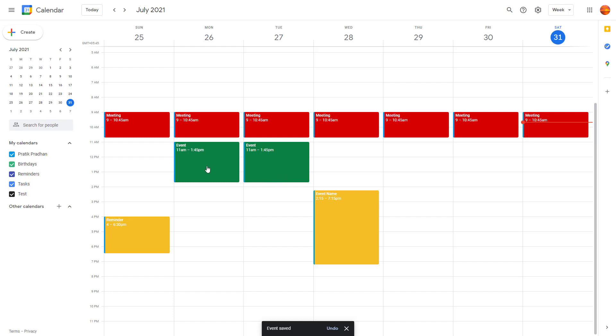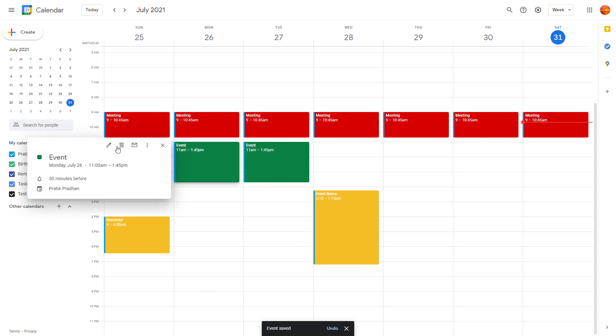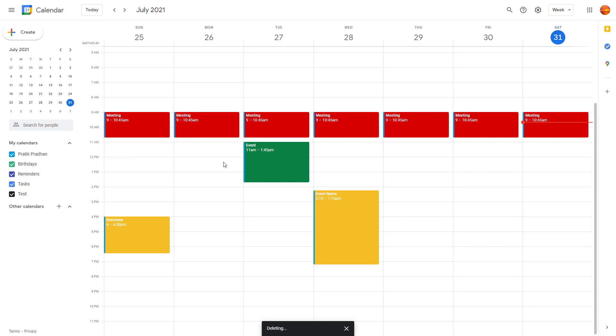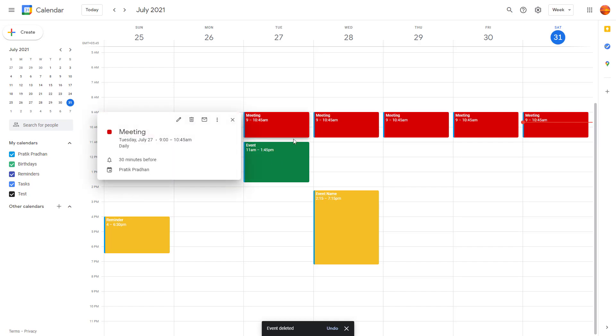You can also delete an event by clicking on it and pressing the Delete key. The event will then be deleted.